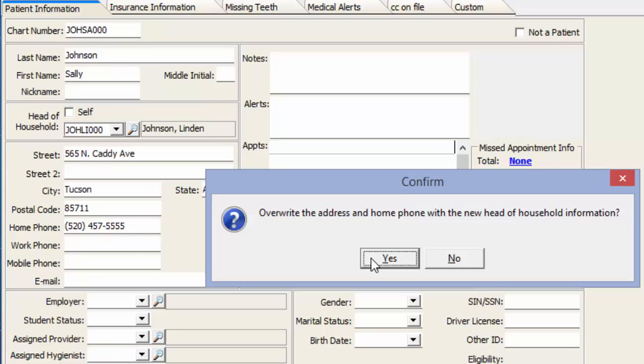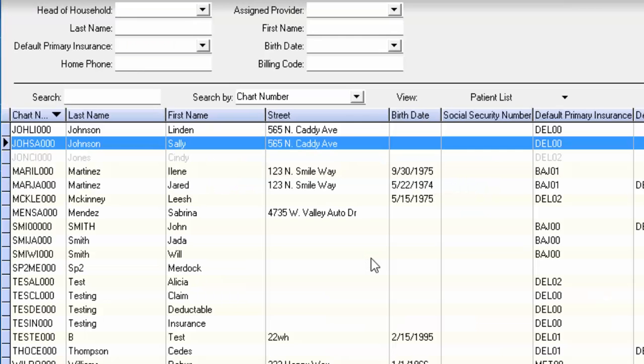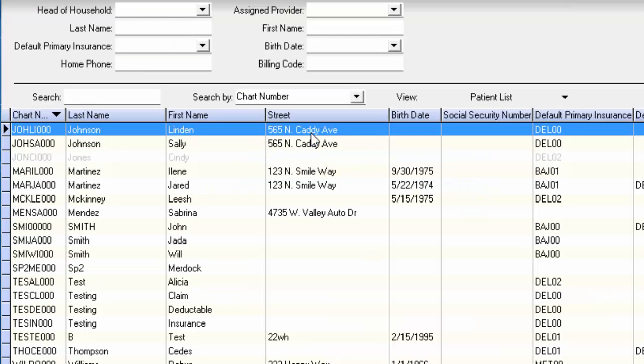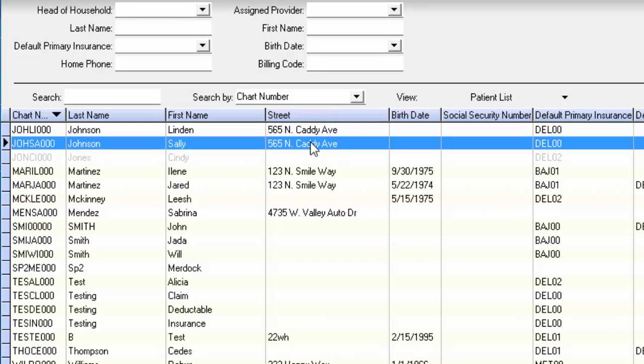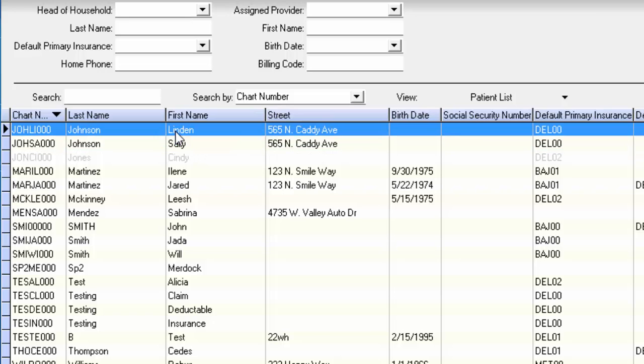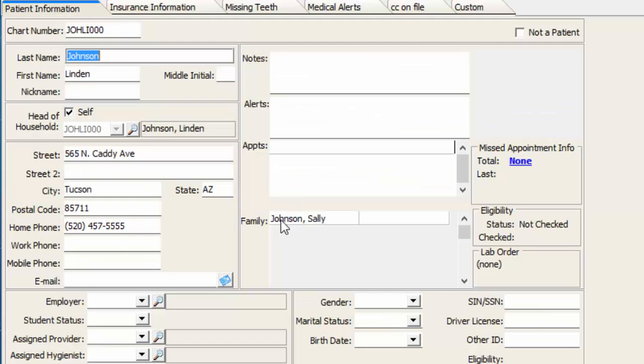Now you can see in our patient list they are listed with the same address, and if I go back into Lyndon's account just by double-clicking his name, we now see that Sally is listed as a family member for him.